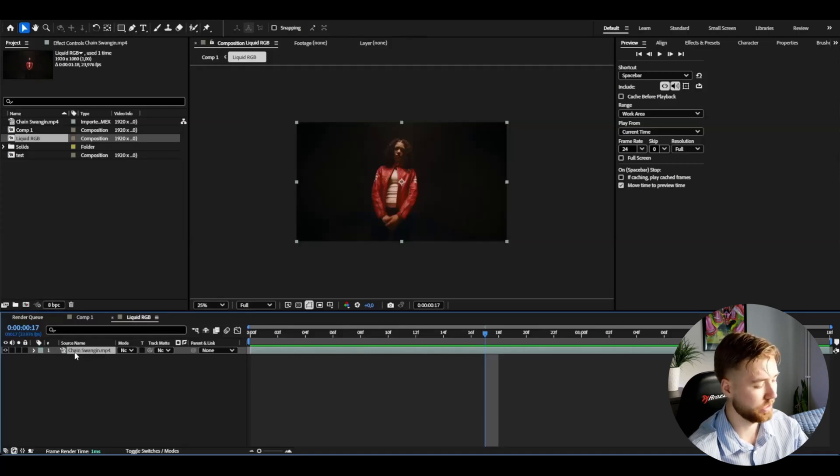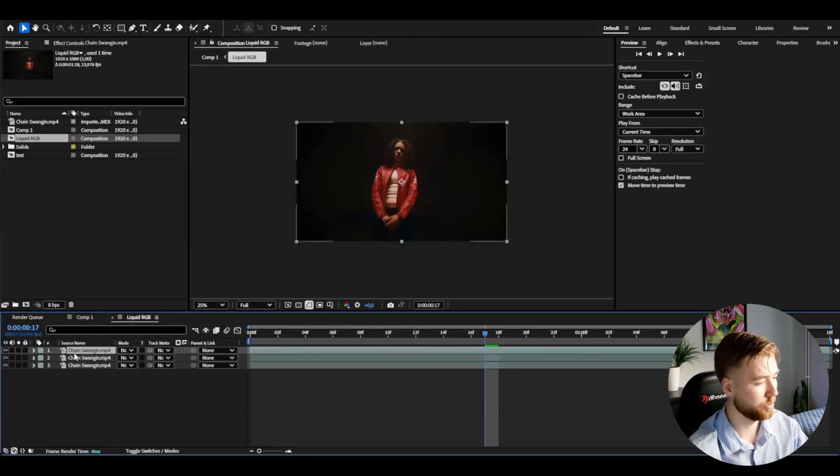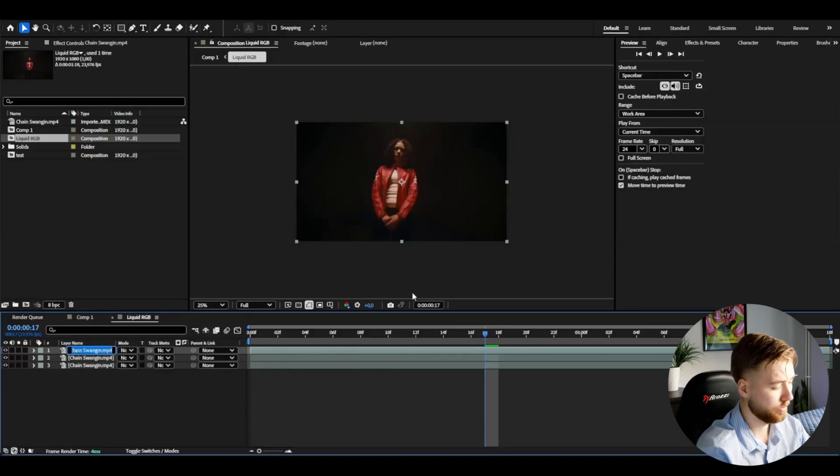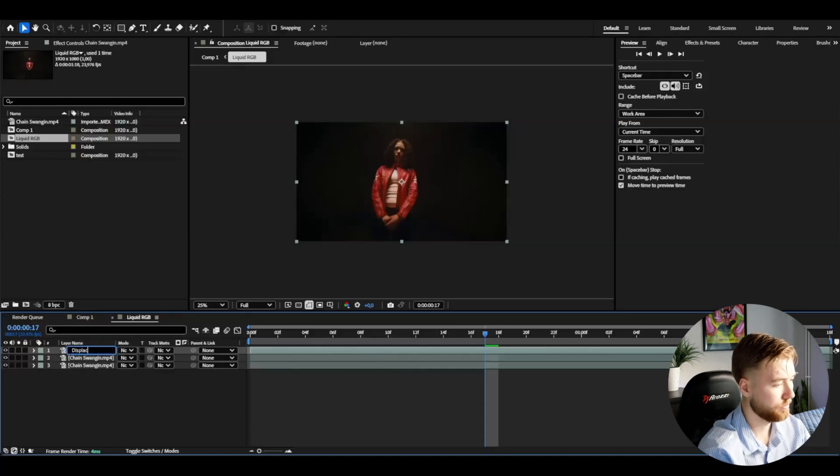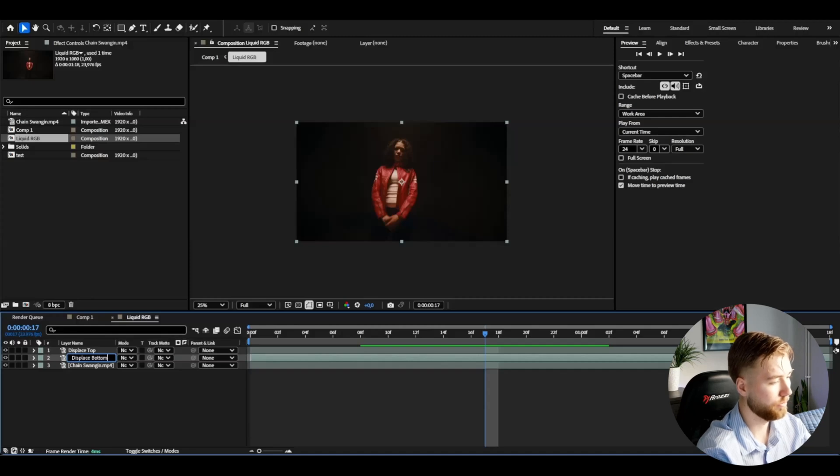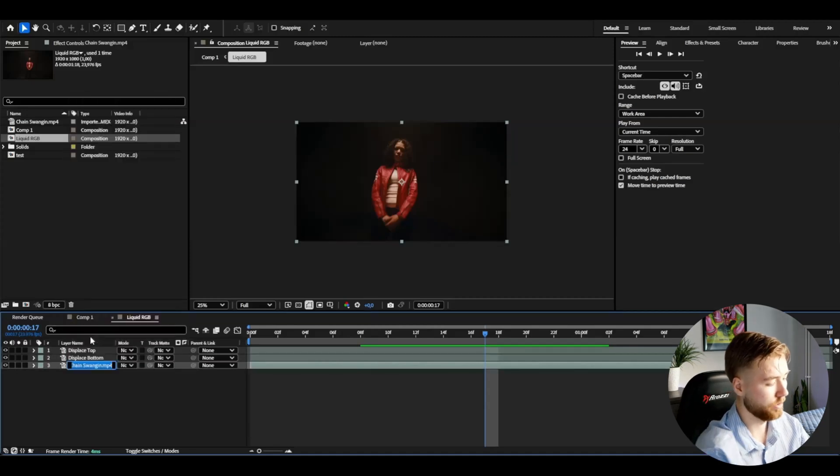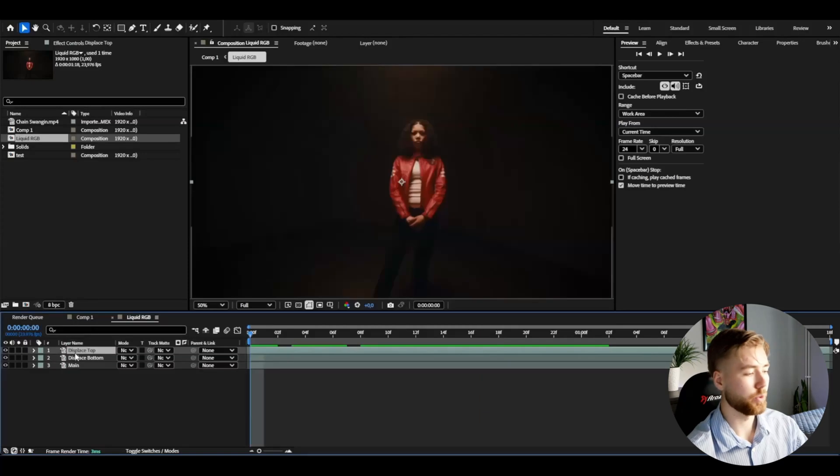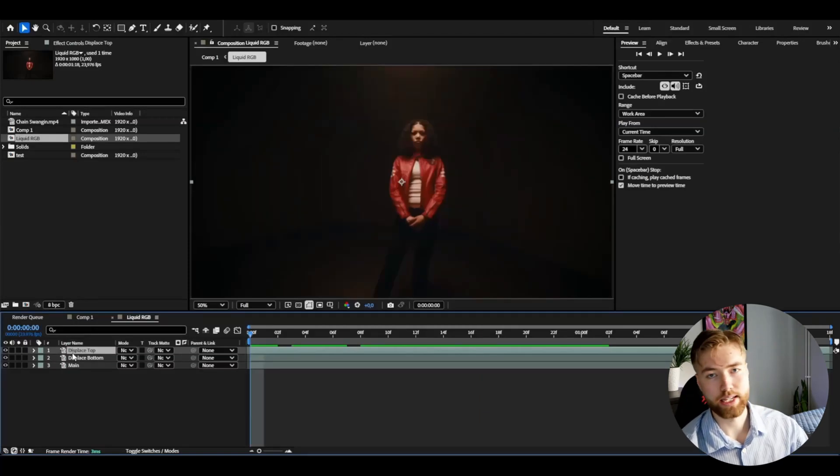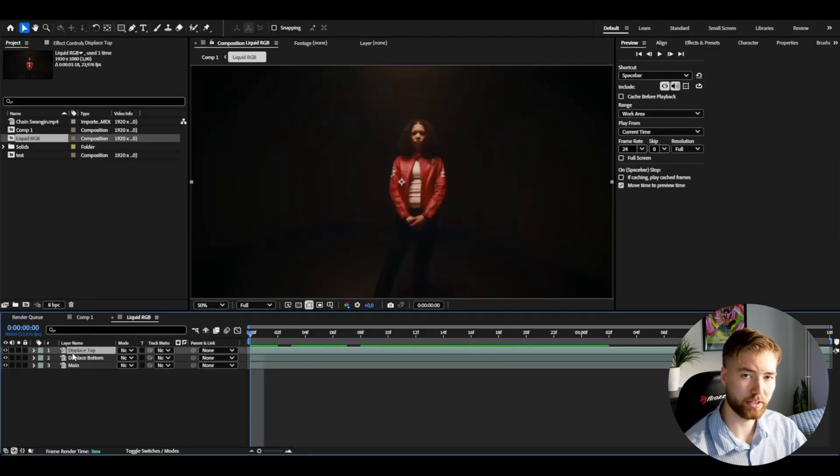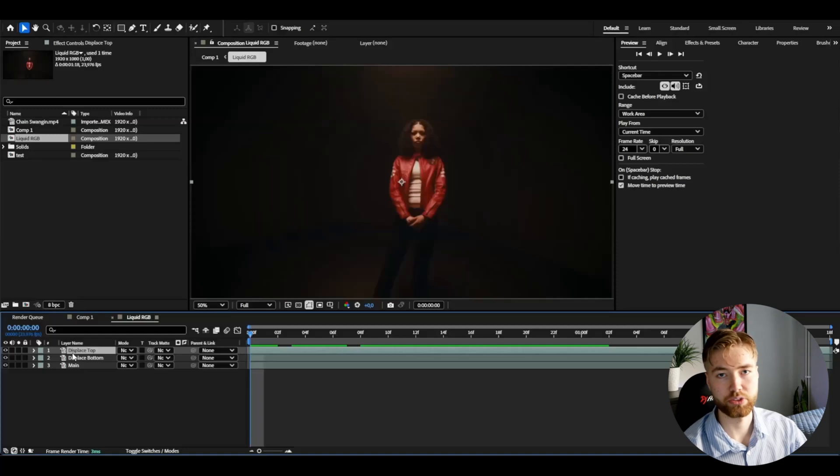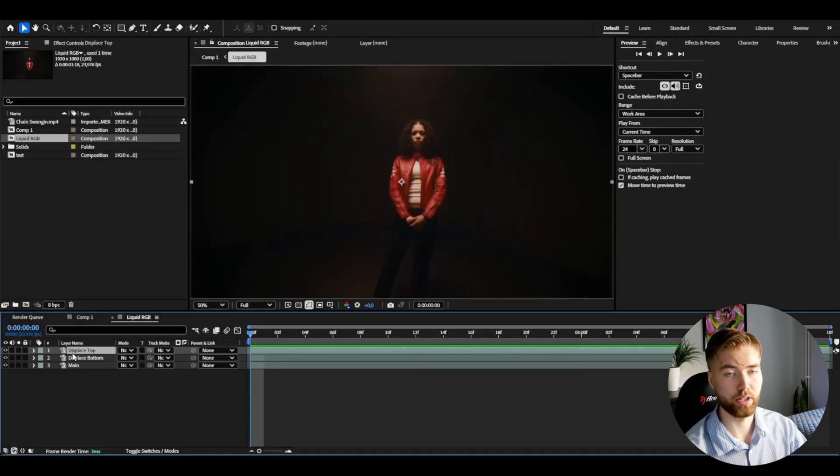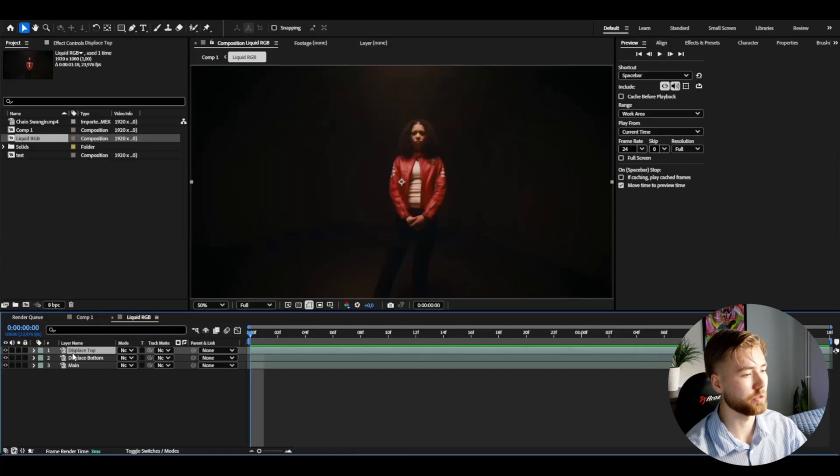What we're going to be doing to start off with is make three copies of this clip. You're going to press control D two times like that so we have three versions. You can name this displays top, displays bottom, and then this one main. We're going to be using a plugin called the displacer pro and it's a free plugin, it's going to be linked in the description.